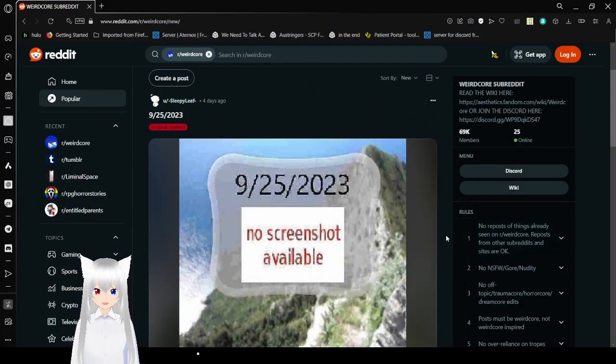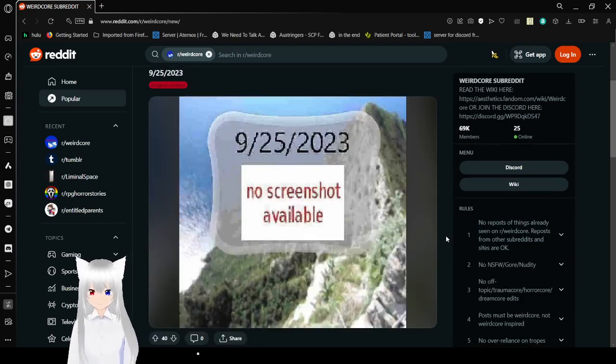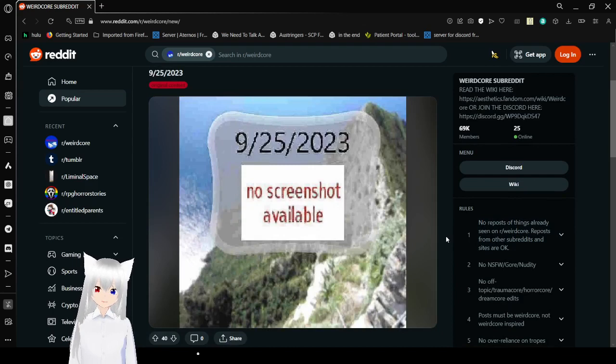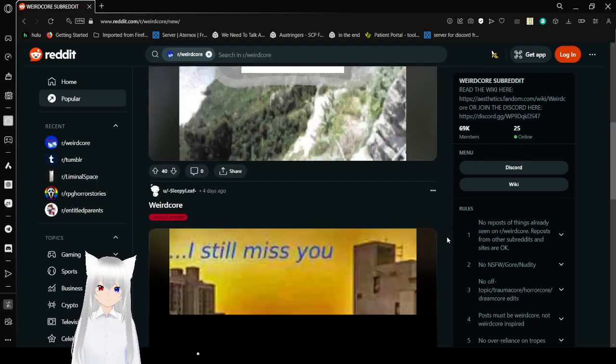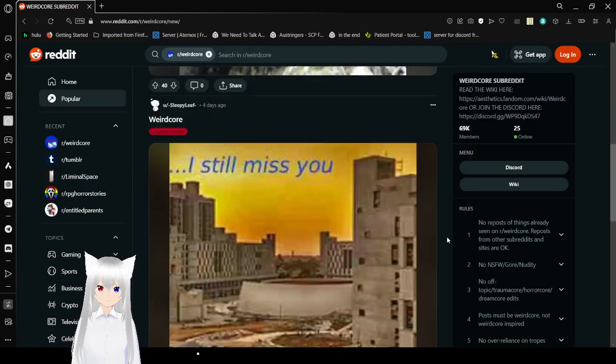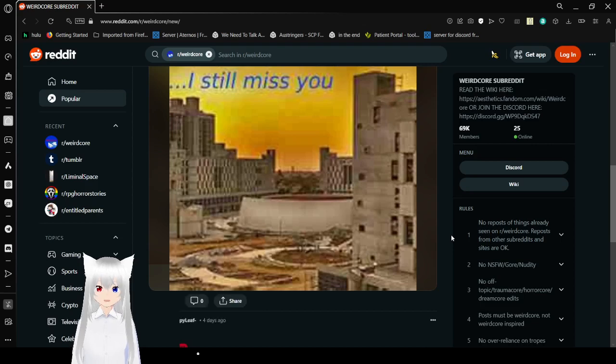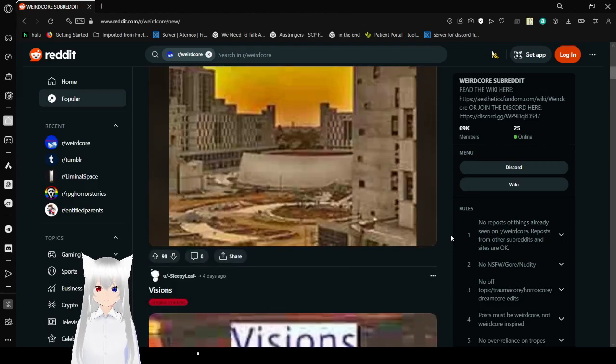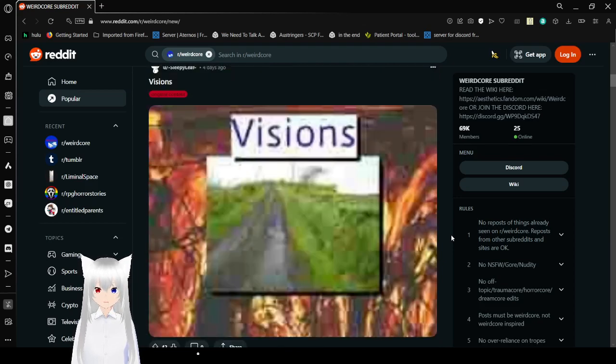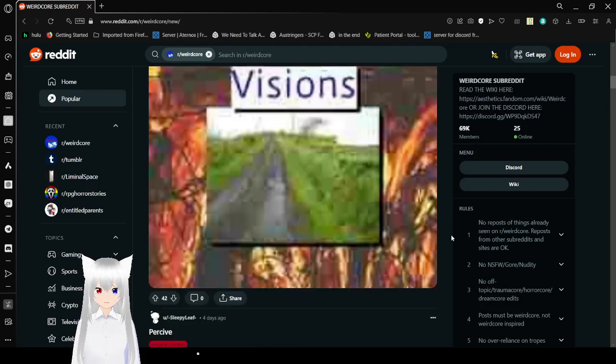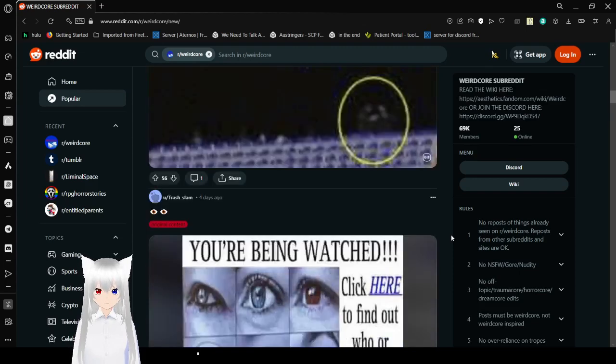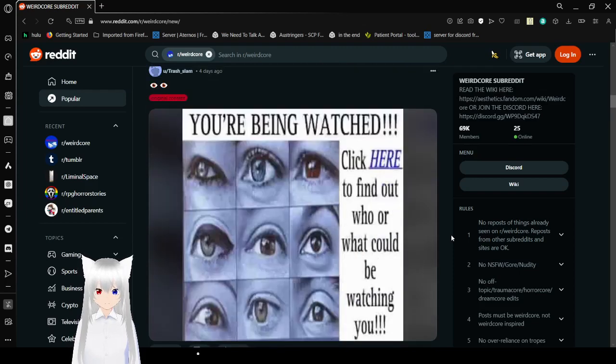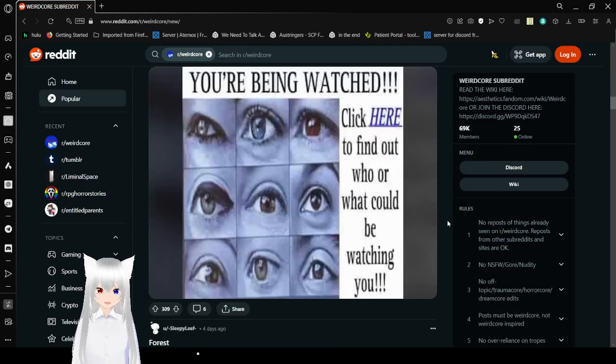It's weirdcore time. September 25th, 2023. No screenshot available. I still miss you. Visions. You're in a burying forest, but you see the bright green that used to be. Perceived. You're being watched! Click here to find out who or what could be watching you!